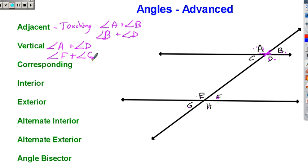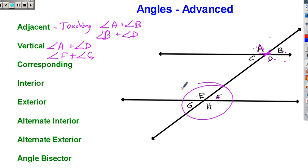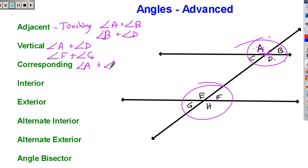Corresponding angles is one of the trickier ones. Picture this as a four-seat table group in a classroom where you have four desks situated together into a group, and here's another group of four. The corresponding idea means: if we look at person A sitting in this seat of that table group, which person in this table group is sitting in the same location? The corresponding angle of angle A would be angle E, because E is in the same spot. The corresponding angle for H is angle D, and so on.